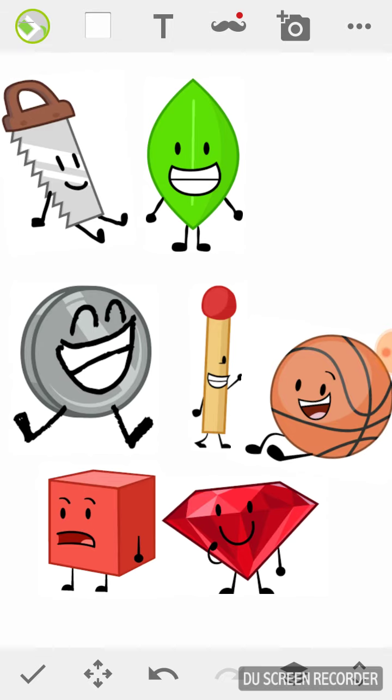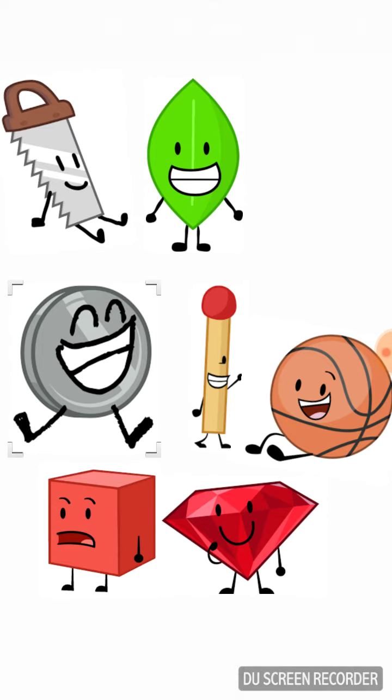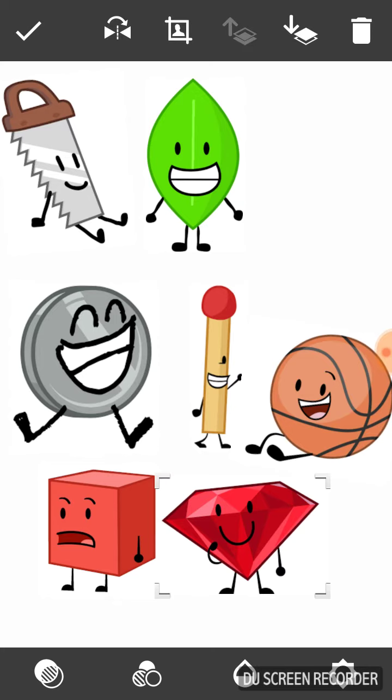So Leafy, Saw, Match, Blocky, Basketball, and Safe are safe. Now it's down to Niko and Ruby. Niko, you only have one vote and Ruby is eliminated.